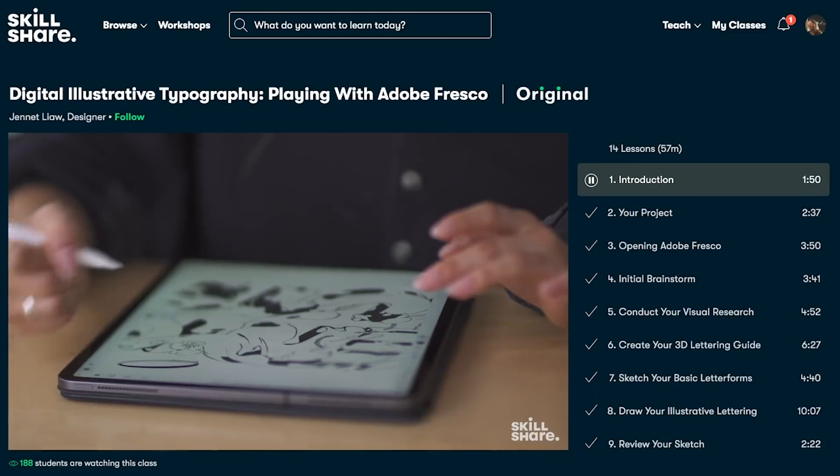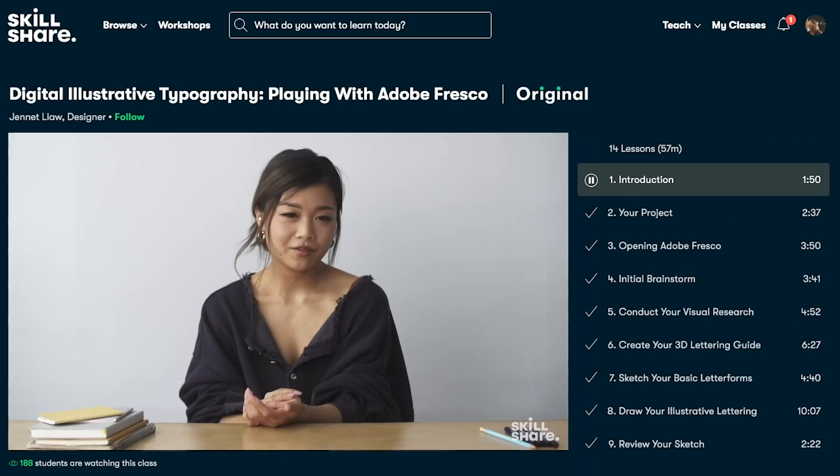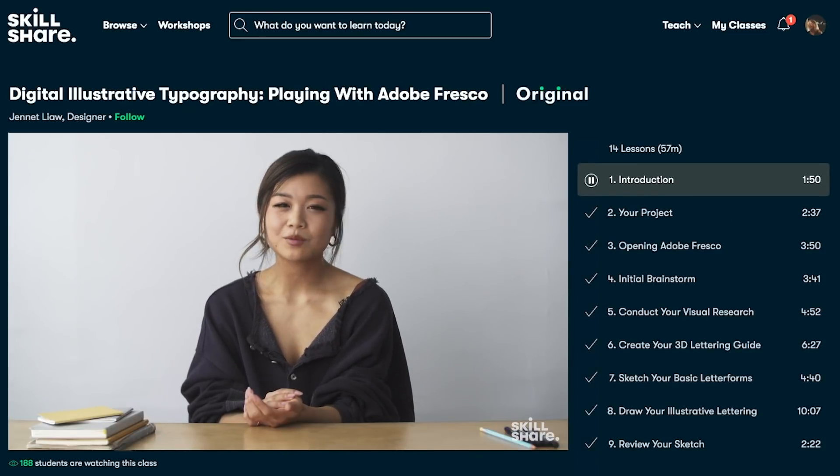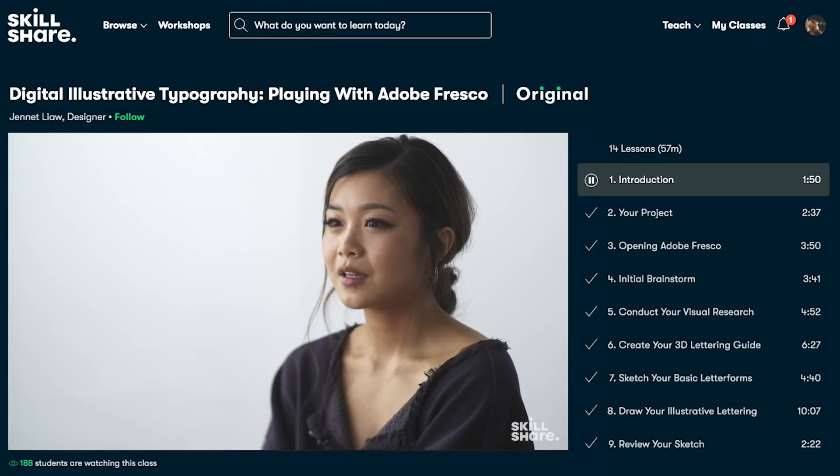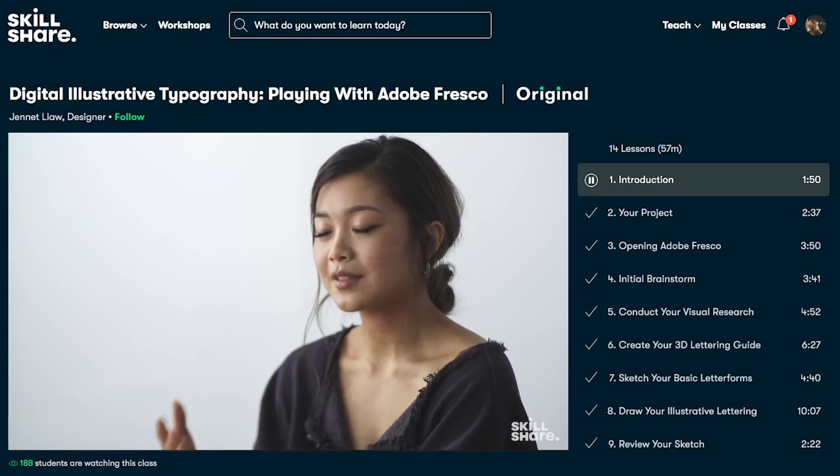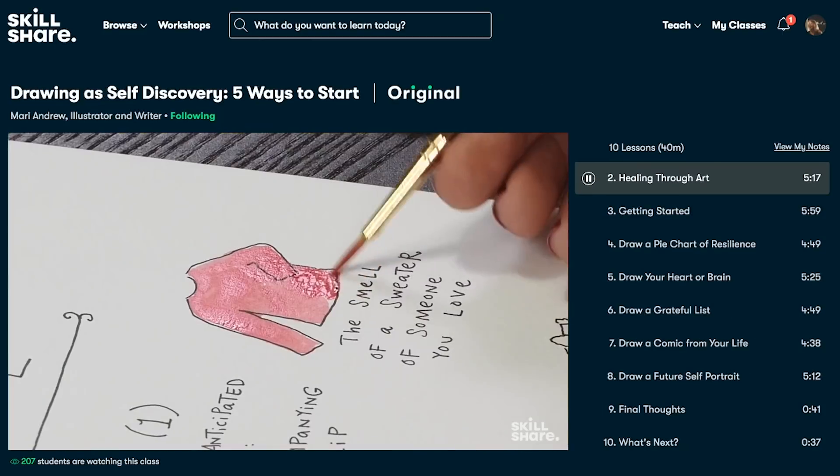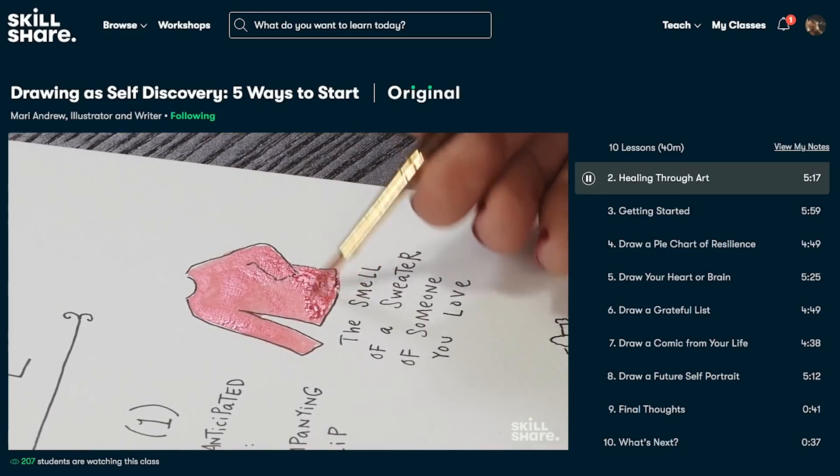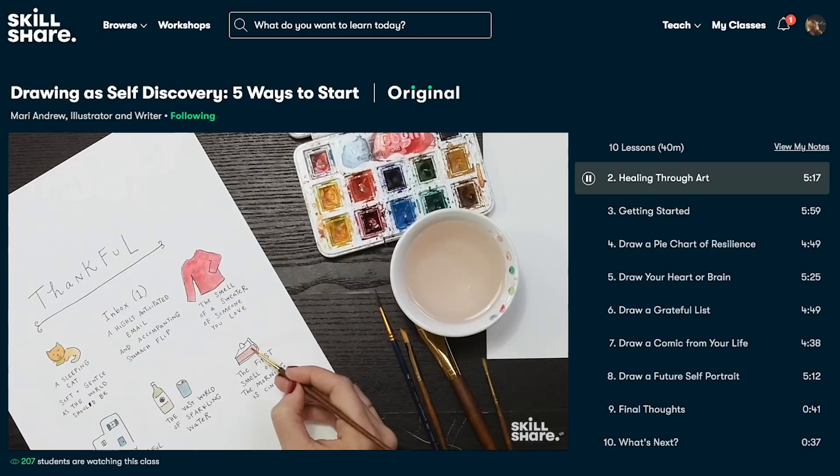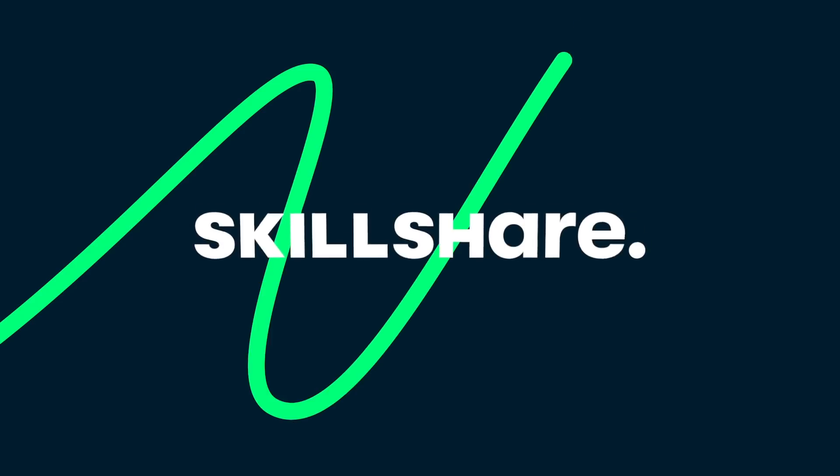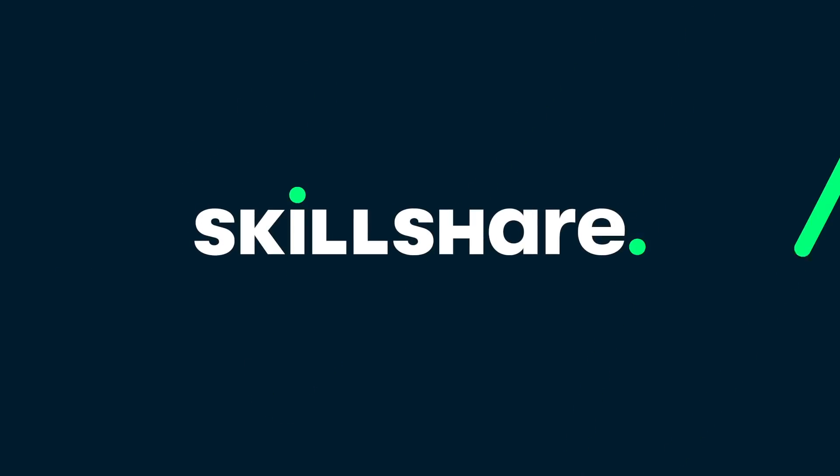Skillshare is curated specifically for learning, meaning there are no ads and they're always launching new premium classes so you can stay focused and follow wherever your creativity takes you. And it's less than $10 a month with an annual subscription. The first 1,000 of my subscribers to click the link in the description will get 30% off an annual premium membership so you can explore your creativity, even if you've already had a free trial of Skillshare. You can still take advantage of this offer to get a full year of unlimited learning and creative exploration. Big thanks to Skillshare for helping support the channel. Now let's get into that tutorial.